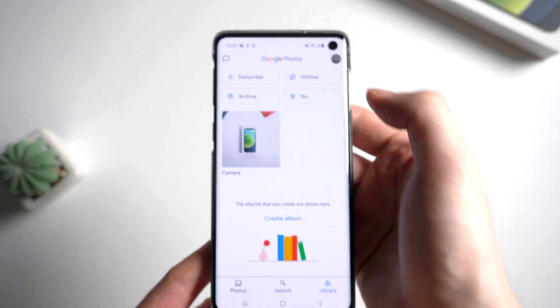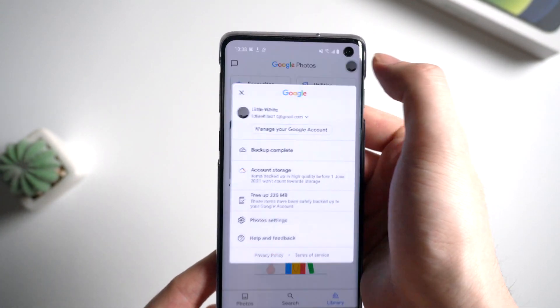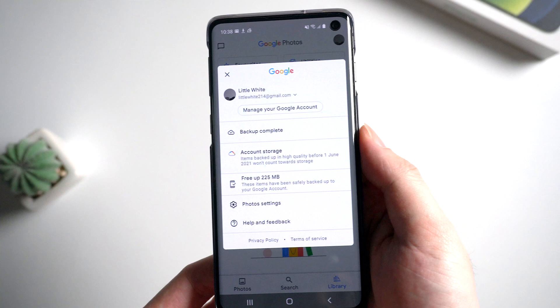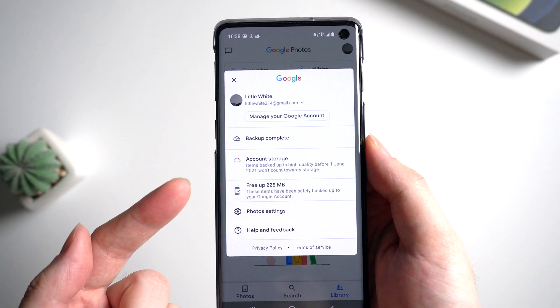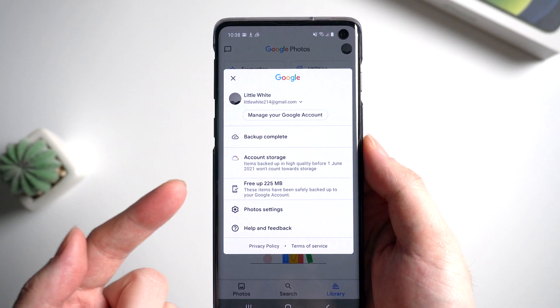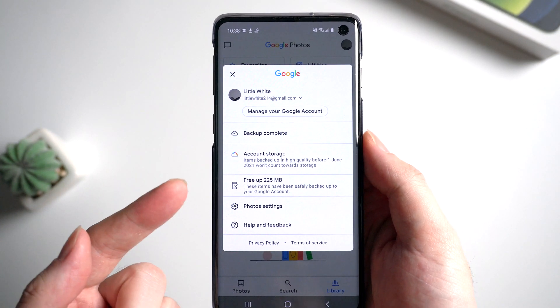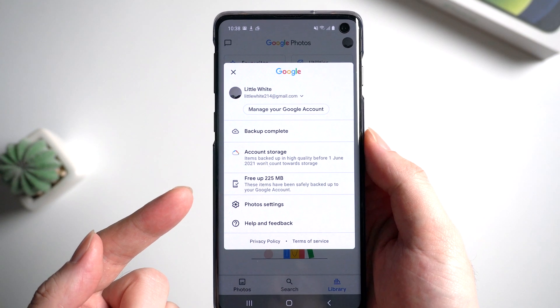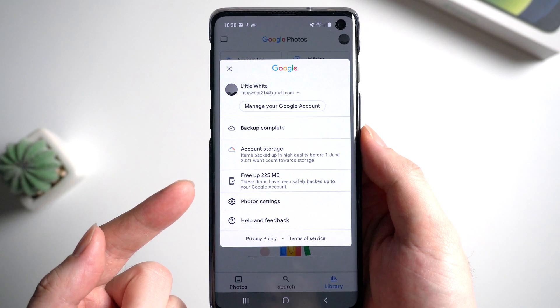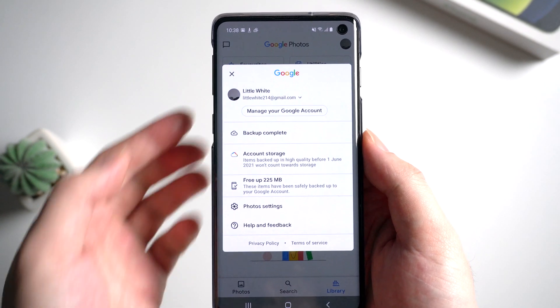And tap the account button on the upper right corner. To recover photos from Google Photos, please make sure that you backed up your photos to Google Photos before you deleted it permanently by mistake. Let's check it out.